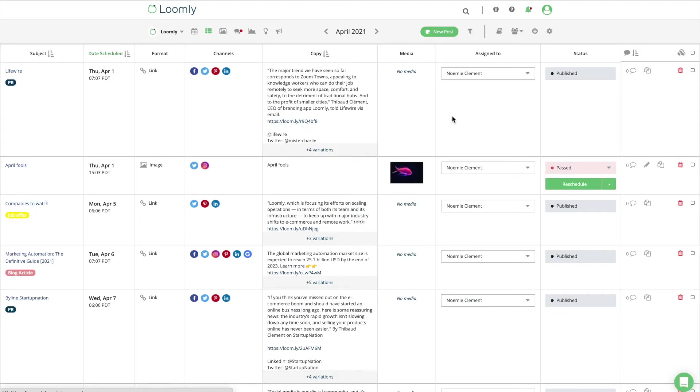You can invite collaborators to Loomly from each of your calendars by clicking on the Invite Collaborators option located in the drop-down menu on the right-hand side of your toolbar.